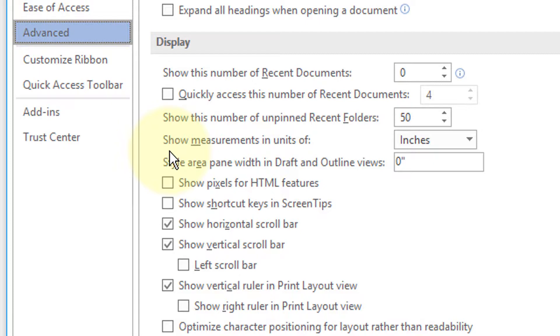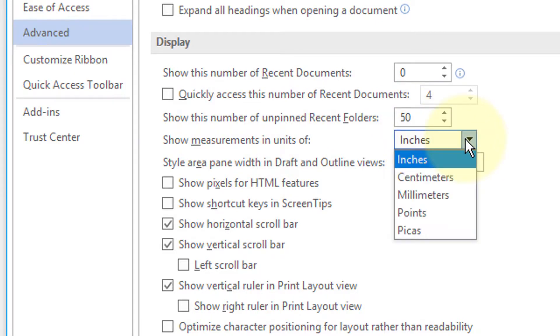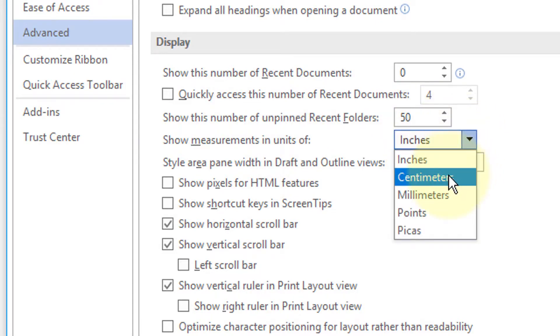Here you will see the option: Show measurements in units of. The default is set to inches — you should change it to centimeters.